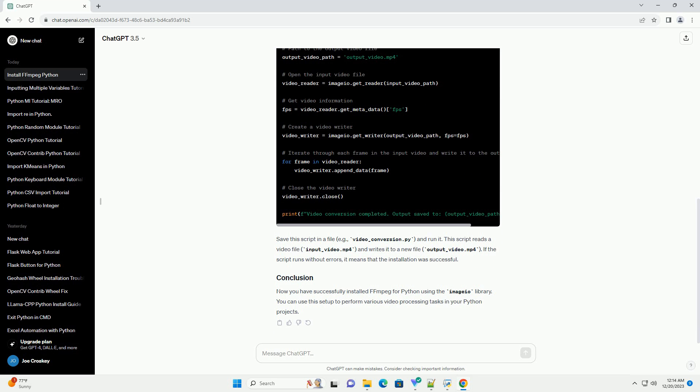let's write a simple Python script that uses Imageio to read and write a video file. Save this script in a file, example video_conversion.py, and run it. This script reads a video file, input_video.mp4, and writes it to a new file, output_video.mp4.